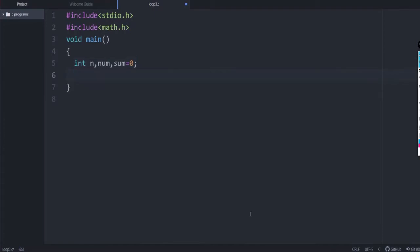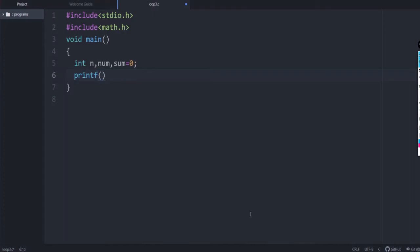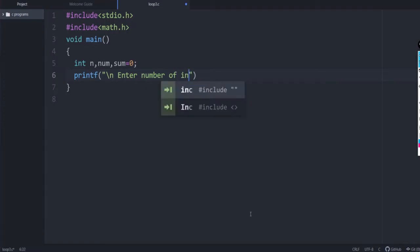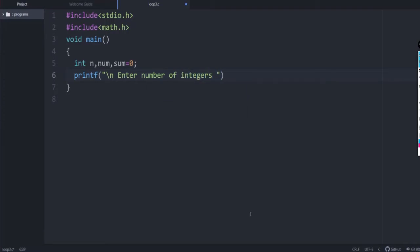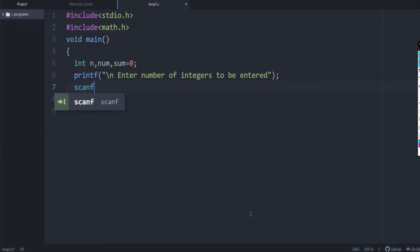First we ask the user how many numbers there are. So printf a message to enter the number of integers to be entered, then scanf with %d and the address of n to read the value.